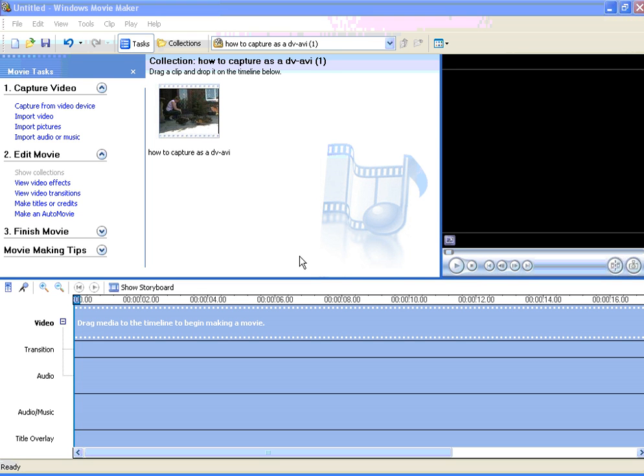This tutorial brought to you by myvideoproblems.com is on how to save a still picture from your video file using Movie Maker.